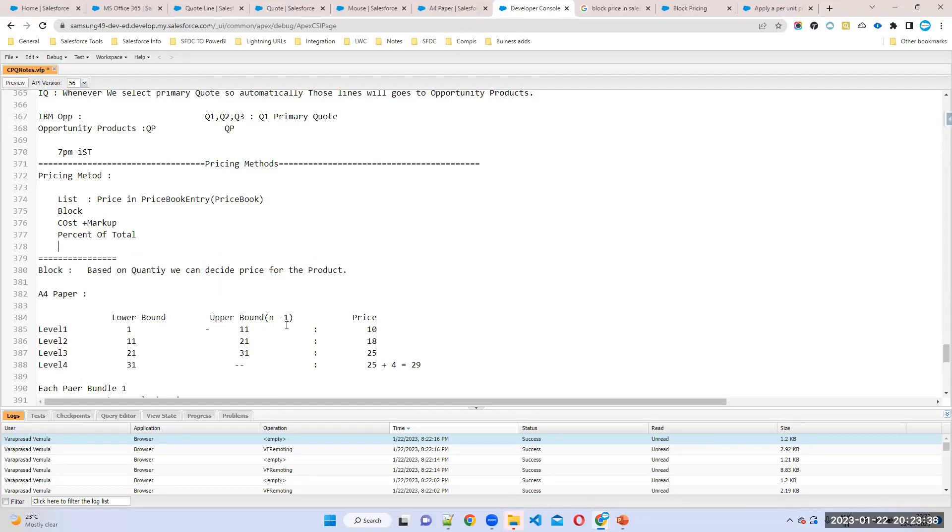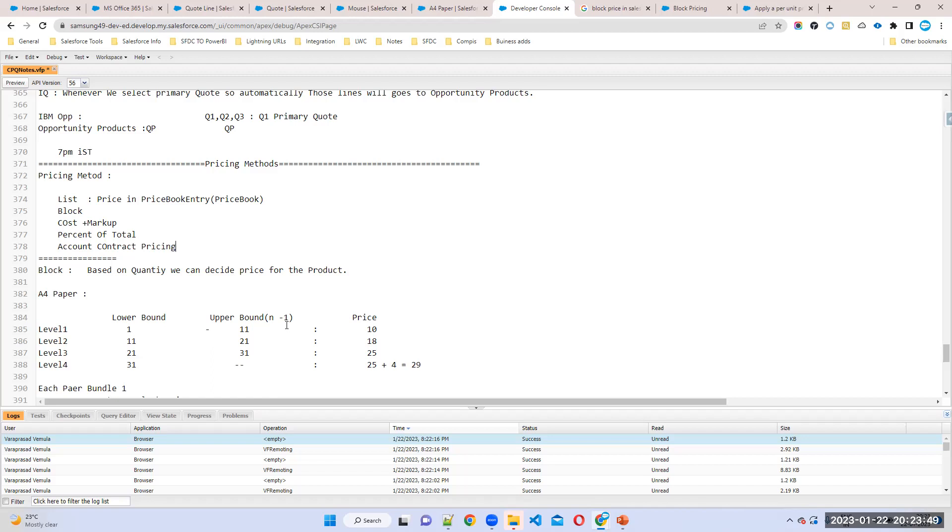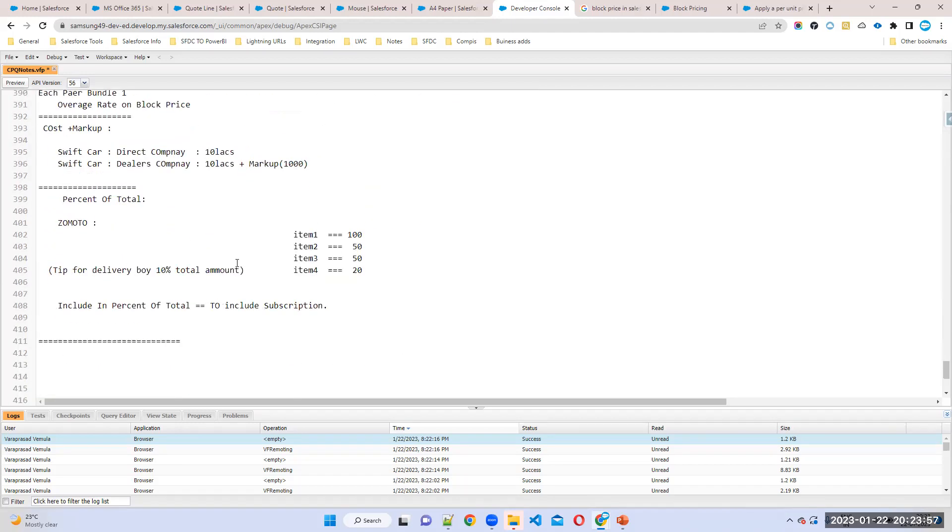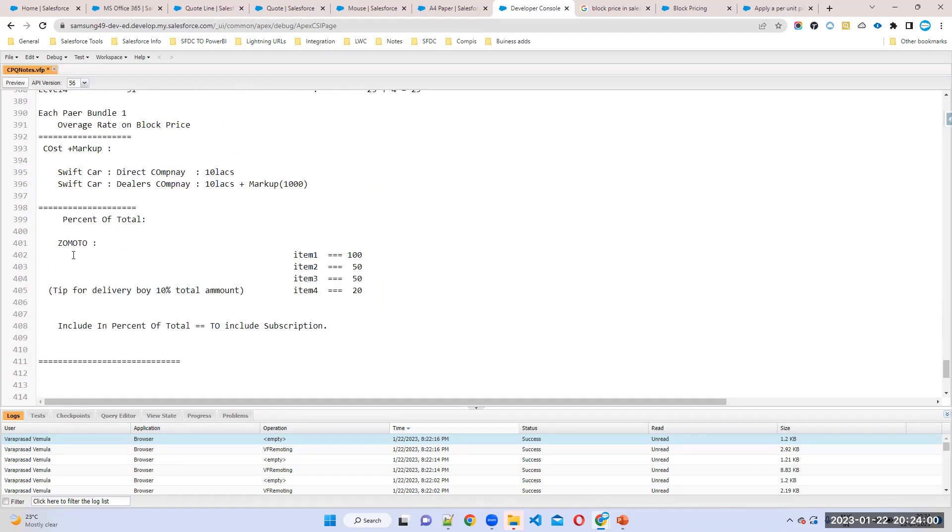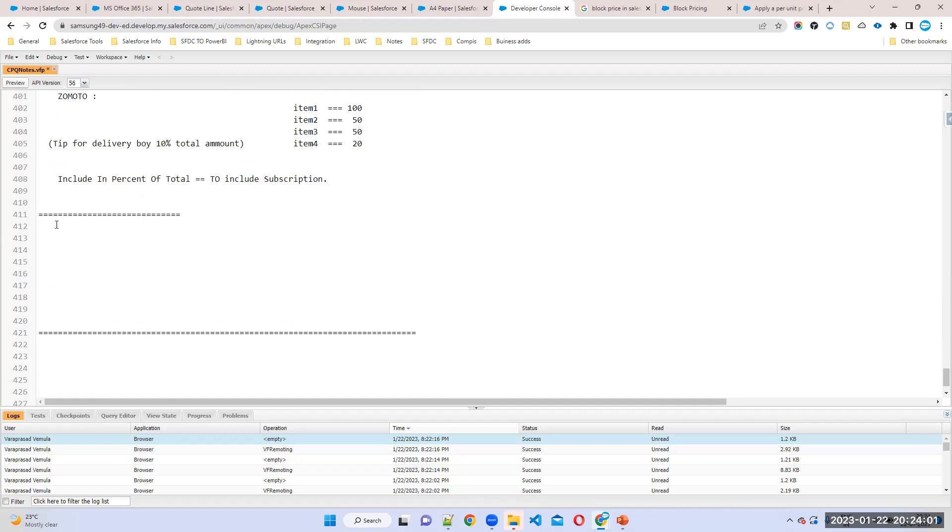Okay, so we have one more thing called account contract pricing. What is the other pricing that we have said? Account contract pricing. By seeing this name you can understand this price is available and applicable for account level, for a particular account only.